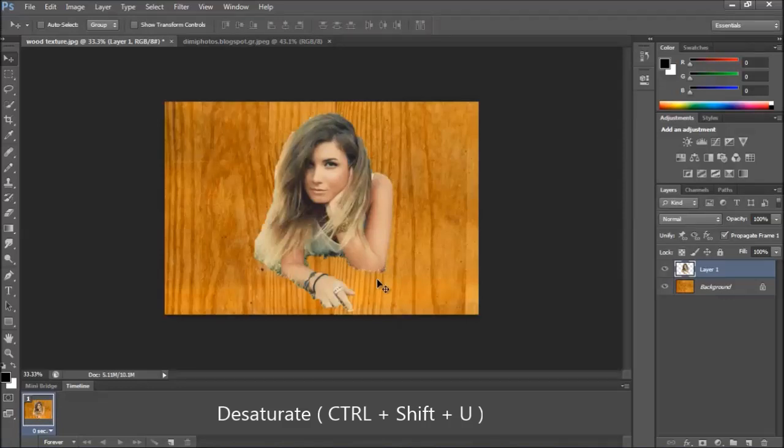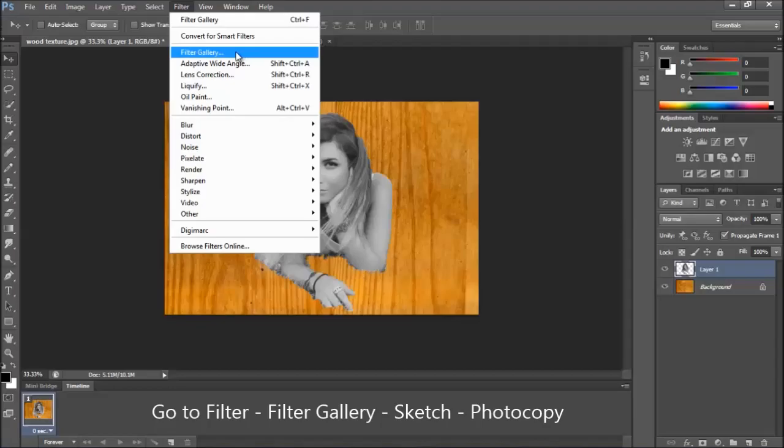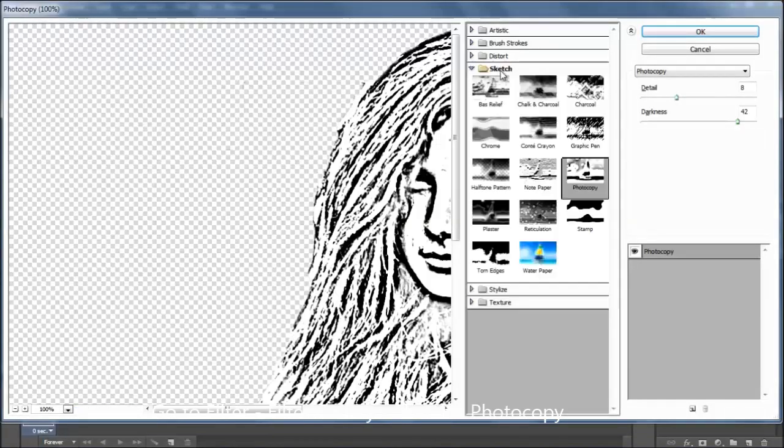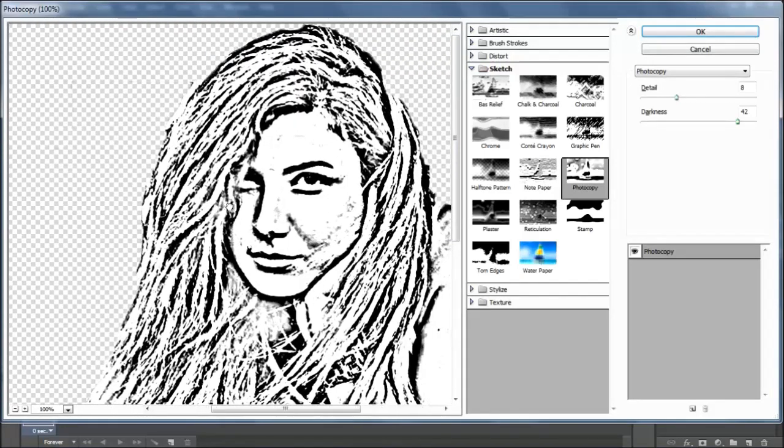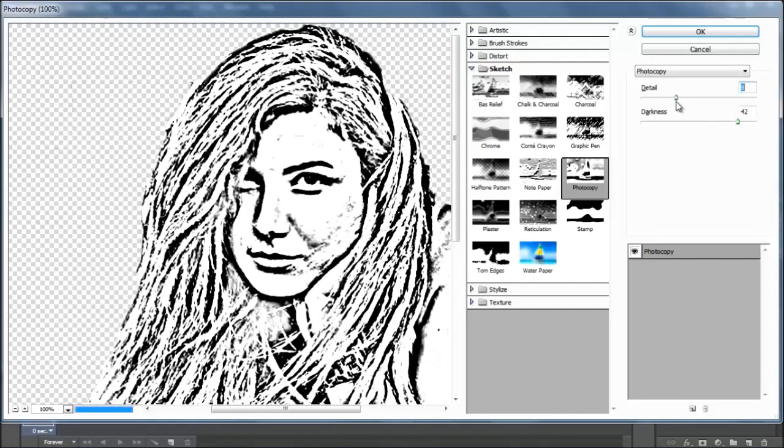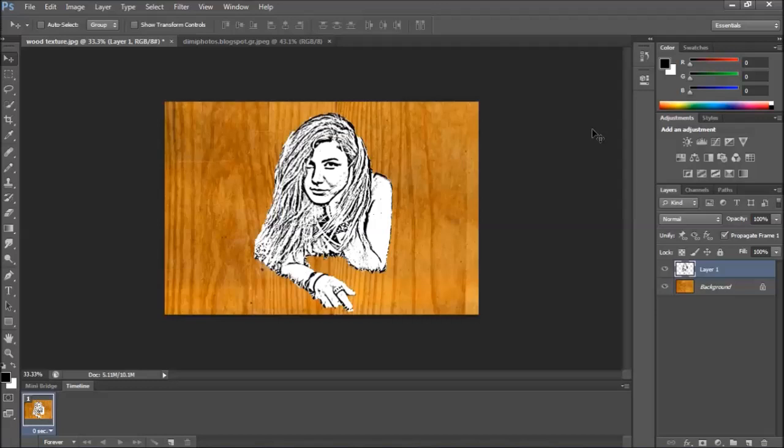Desaturate the image. Press Ctrl Shift U. Now go to Filter, Filter Gallery, Sketch, Photocopy. I'll use 8 for detail and 42 for darkness. Click OK.